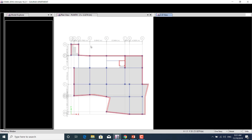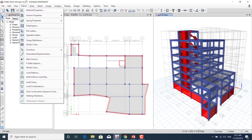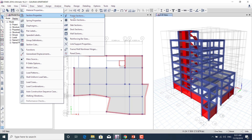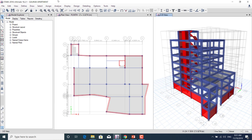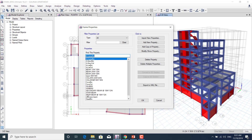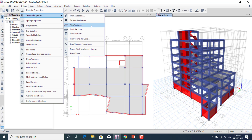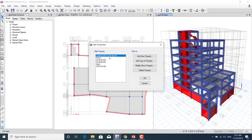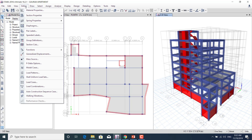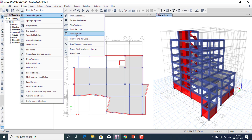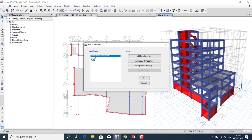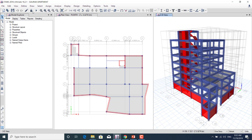There are many features in ETABS. We'll learn the Define menu: how to define material properties, section properties, and frame sections. Under frame sections, we'll define columns, beams, secondary beams, and staircase beams. We'll also learn how to define slab sections — cantilever slab, floor slab, stair slab — and how to define wall sections including basement walls and lift walls.